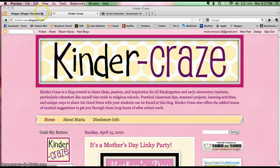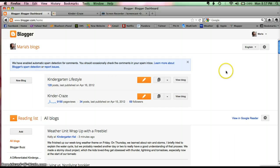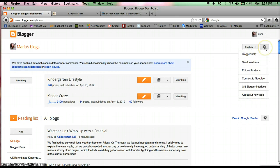What you need to do is you need to go to your dashboard and this is the newest version of the dashboard. You need to go back to the older version. So what you're going to do is click on the little gear and go to Old Blogger Interface.